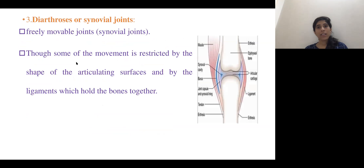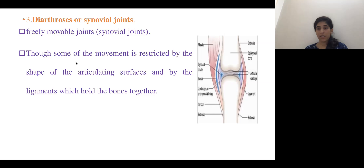Diarthrodial type of joint is also called the synovial type of joint. The joint range or movement is restricted by the shape of the articulating surfaces and by the ligaments surrounding the joint.